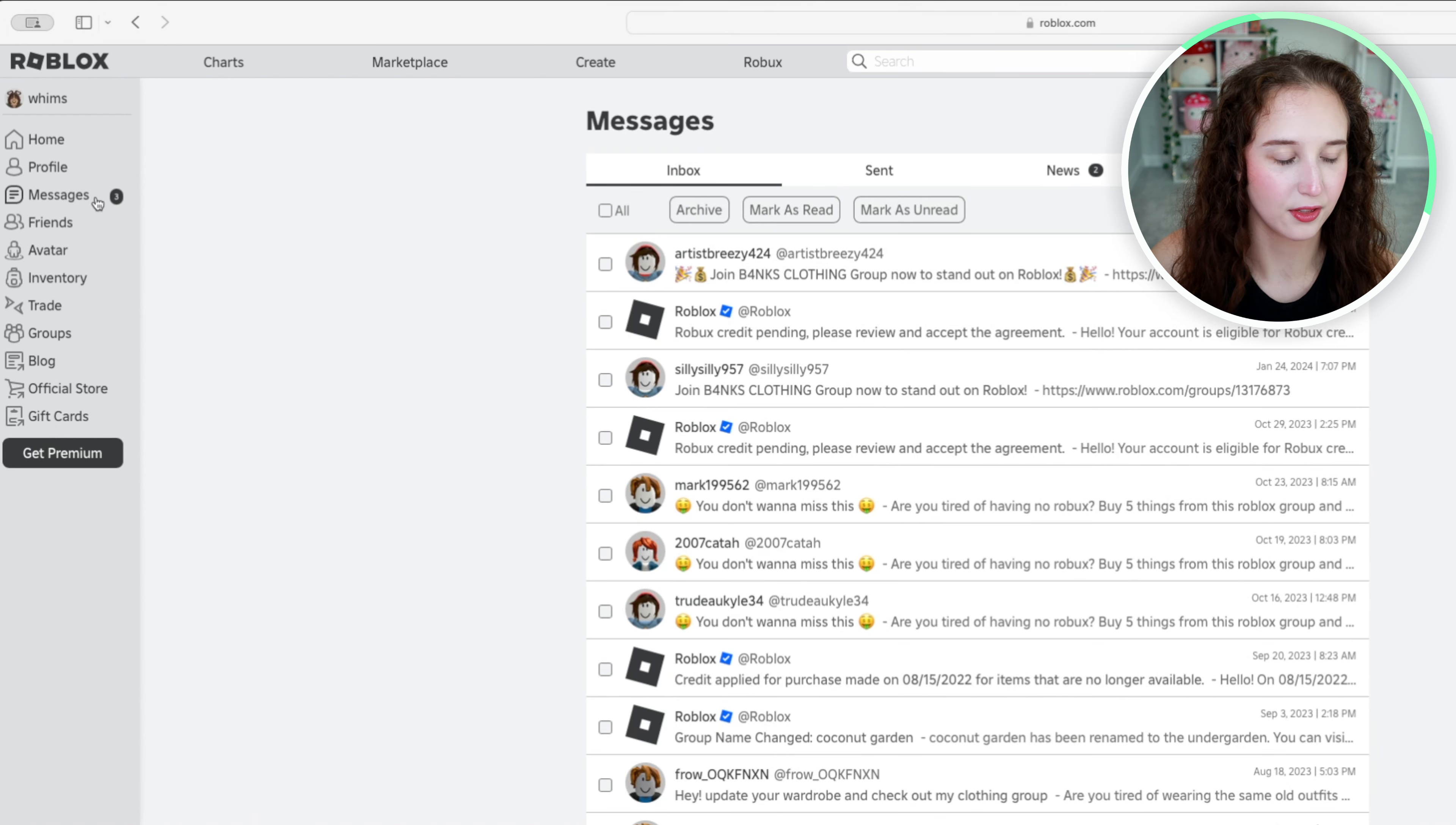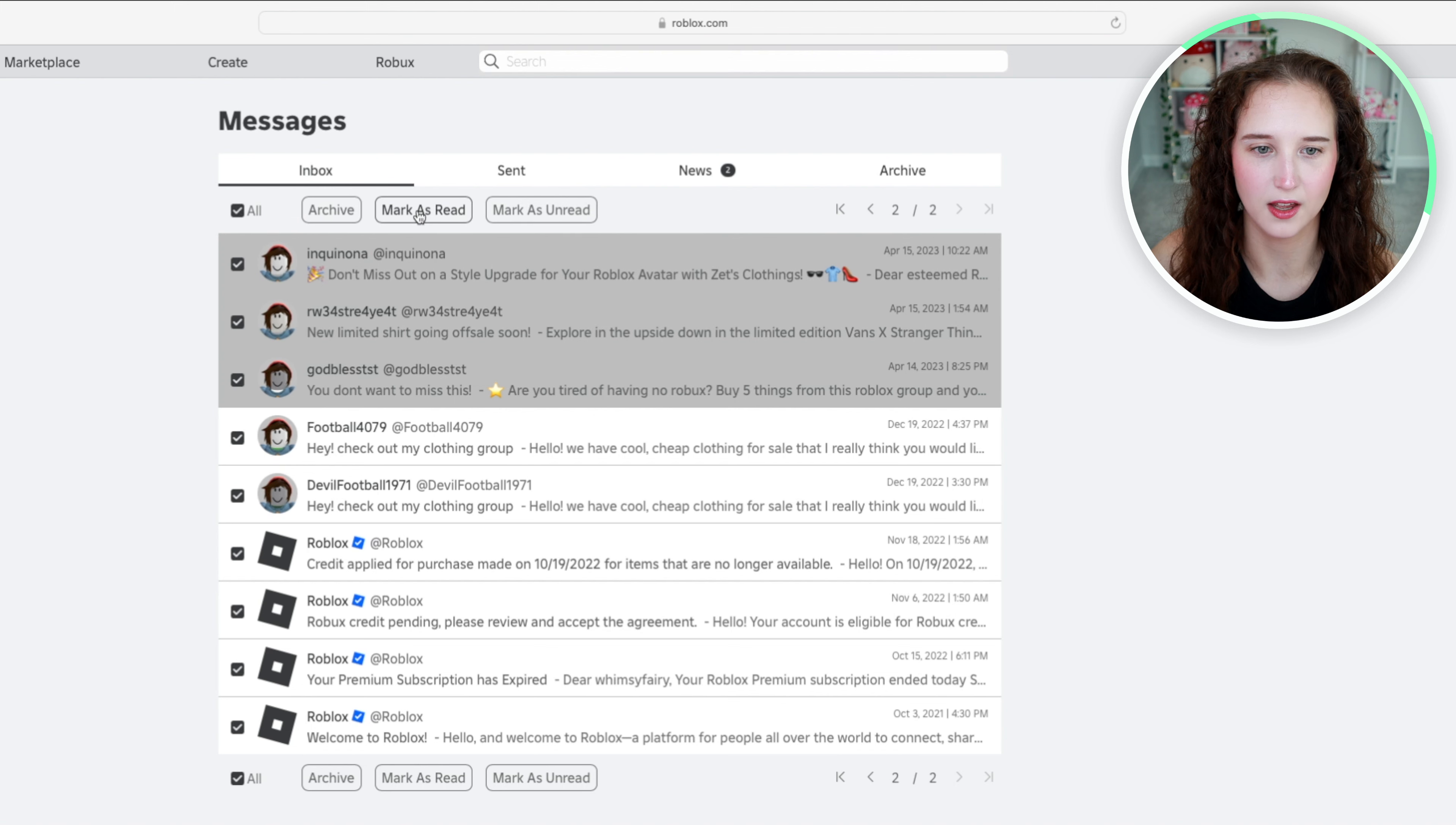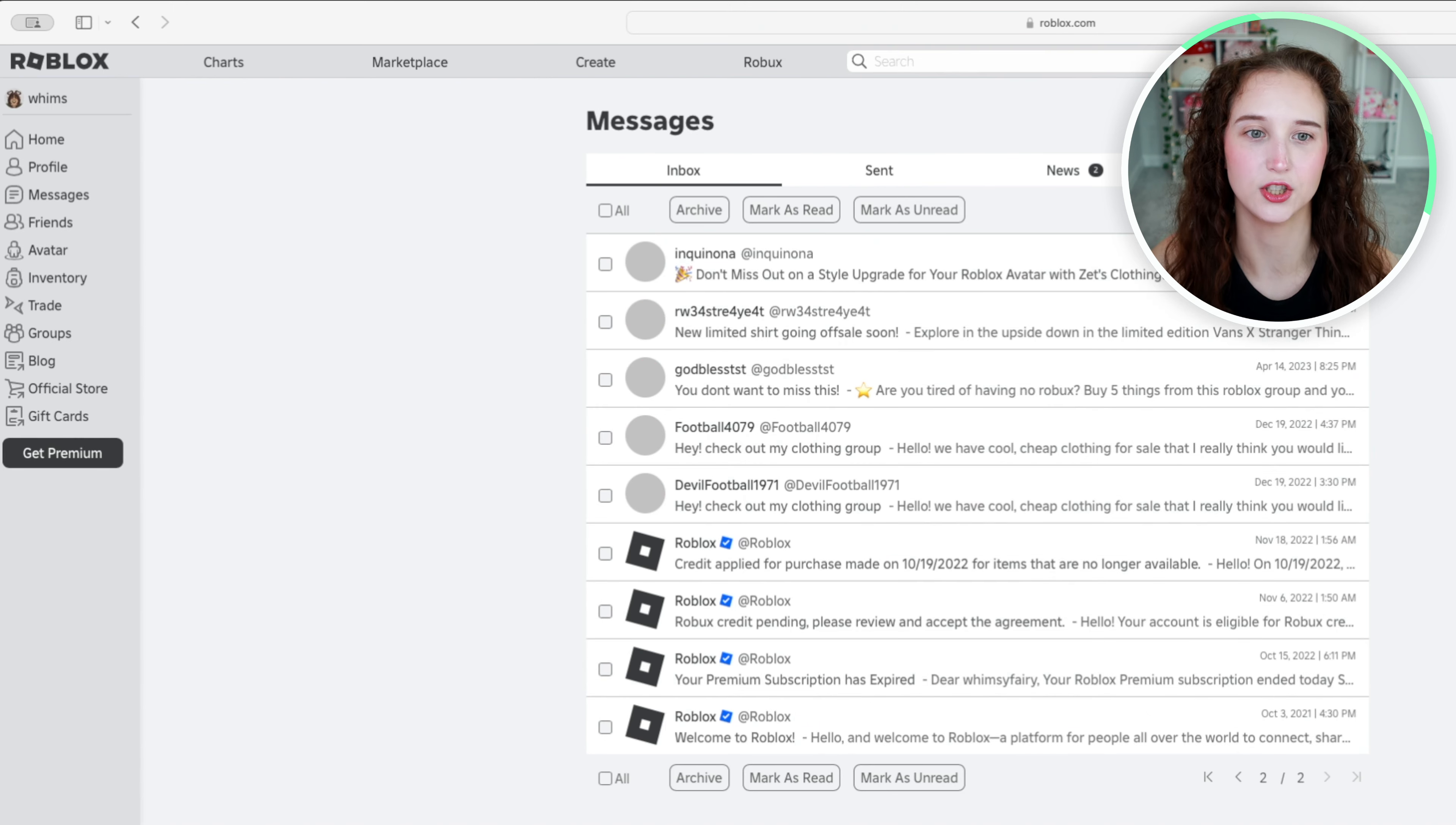As you can see I have three notifications left so there's more on the second page and I am just going to do the same thing over here. Once I refresh all of those notifications will be gone.